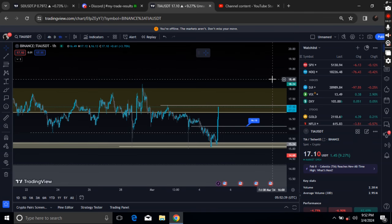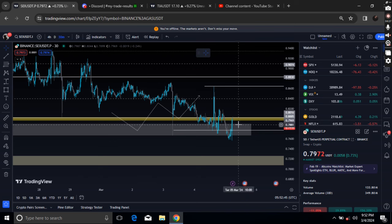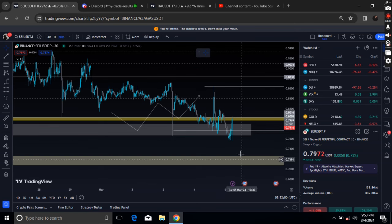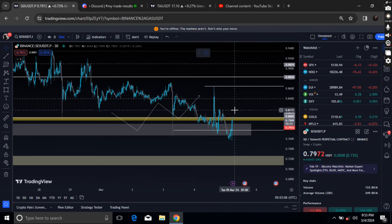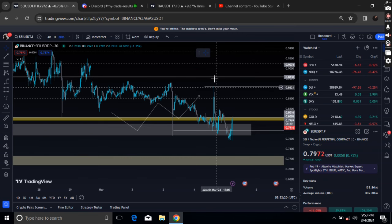Until then, I'll be focusing on SEI only if we get back below to 72 cents. From 71 to 74 cents — that's the demand zone. If we retest that zone, I'll be looking for longs in that area. Otherwise, if we hold above and stay strong above this level, I'll also be looking for longs. We should still target the recent high. This is a long position area for me — very simple.